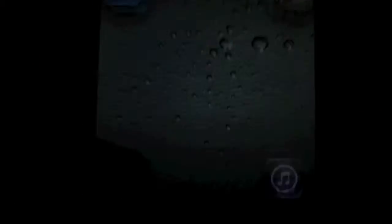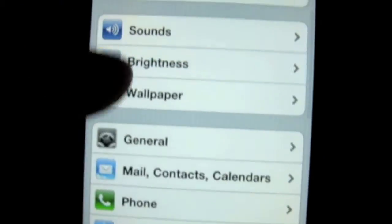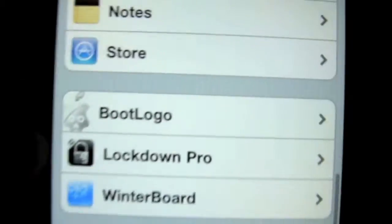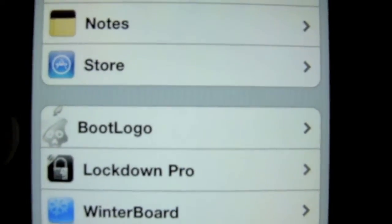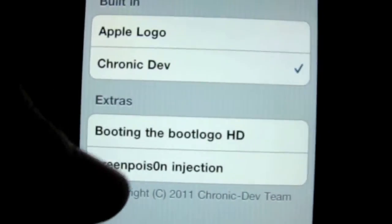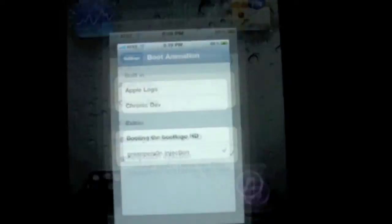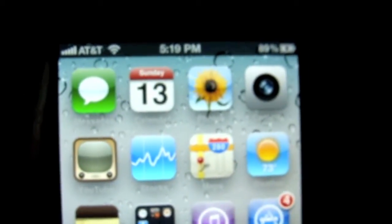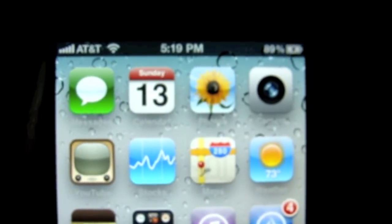Basically just install any boot logo you like — you can have as many as you want. And once you've done that, you're going to go back to home, and then you're going to go to Settings, and then down here you're going to see Boot Logo right there. Click on Boot Logo, click on the one that you chose, exit out, and let's turn our phone off — or iPod touch, or iPad — and turn it back on.